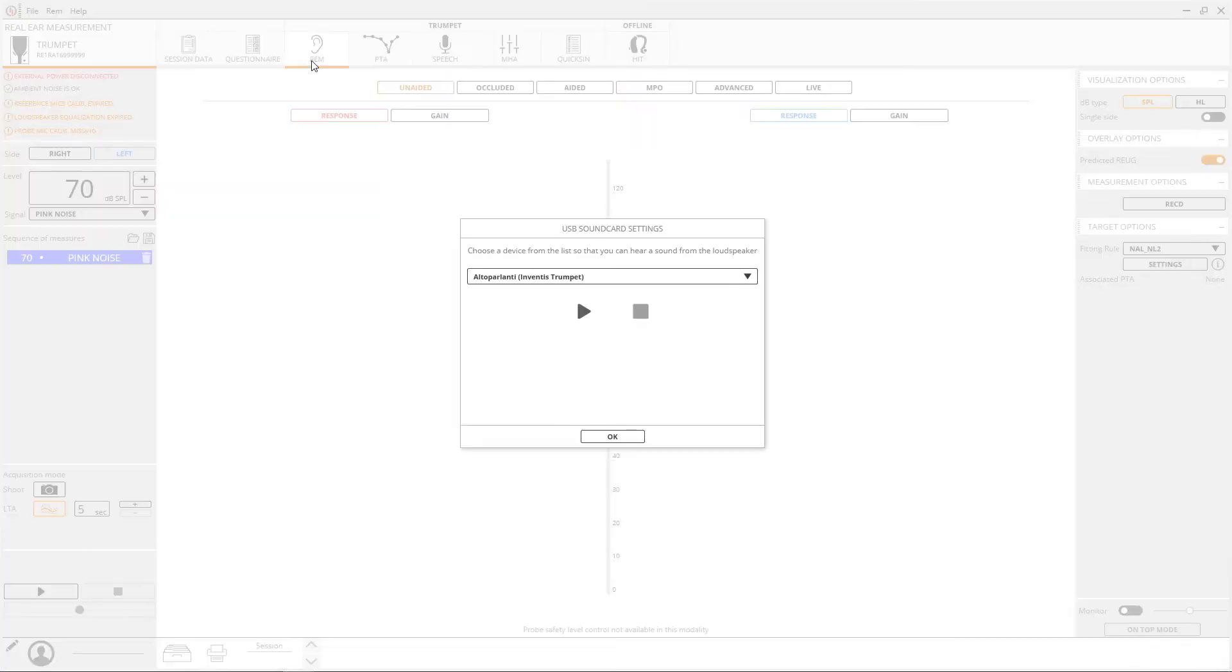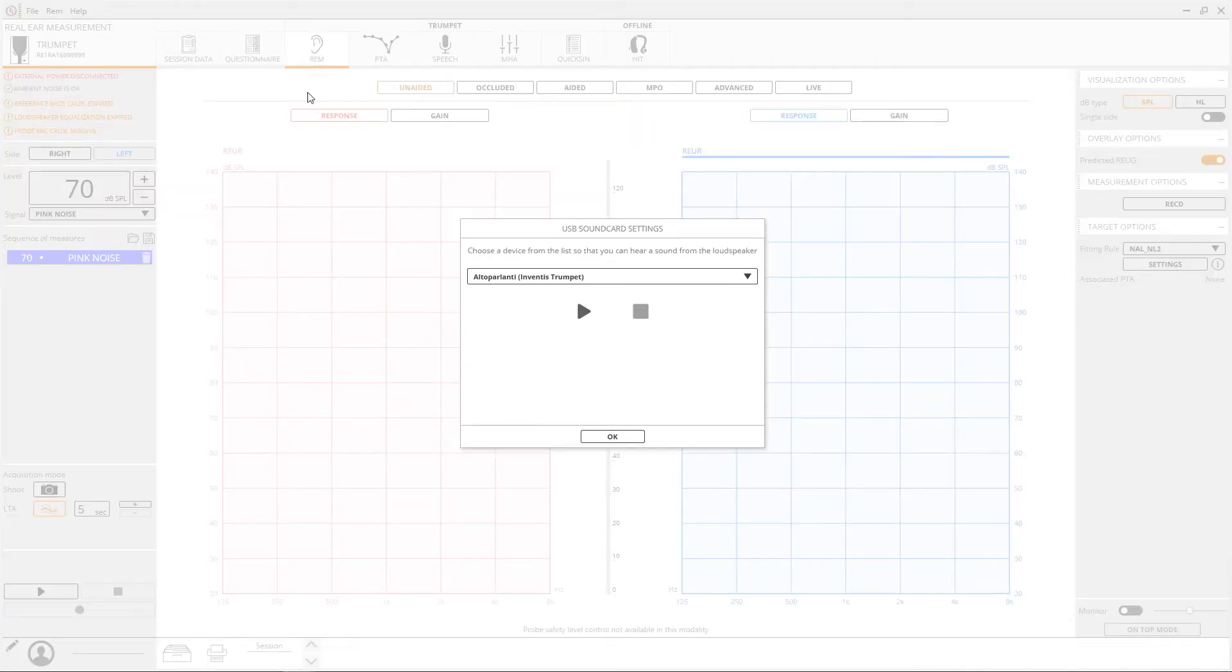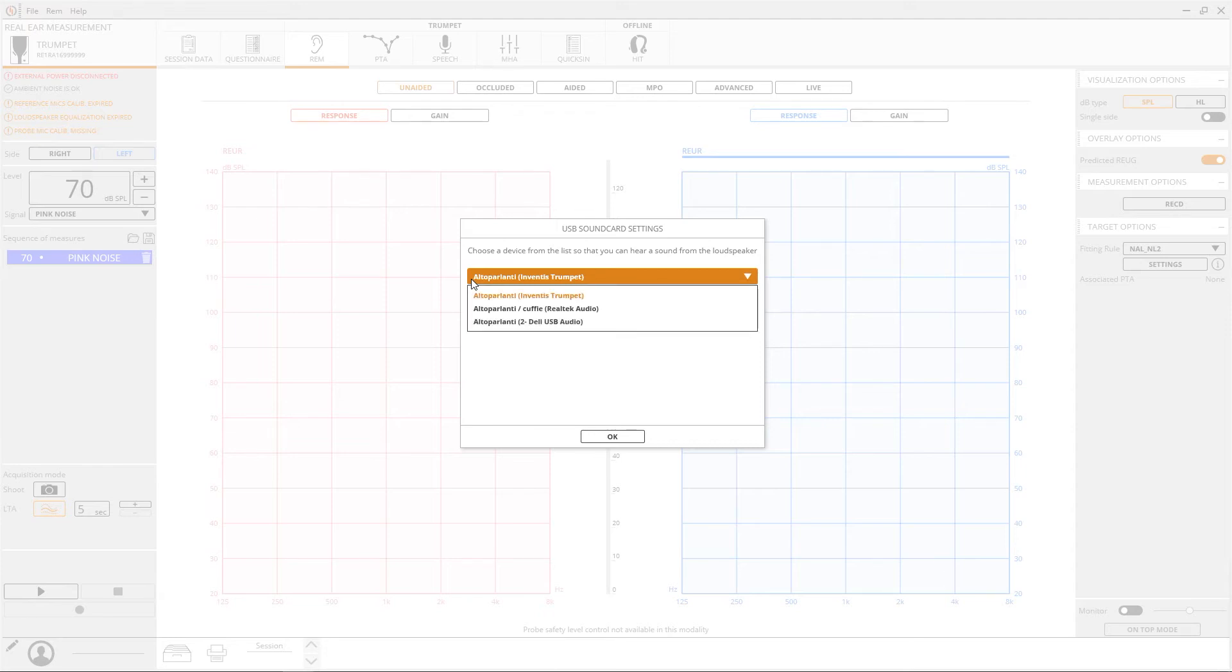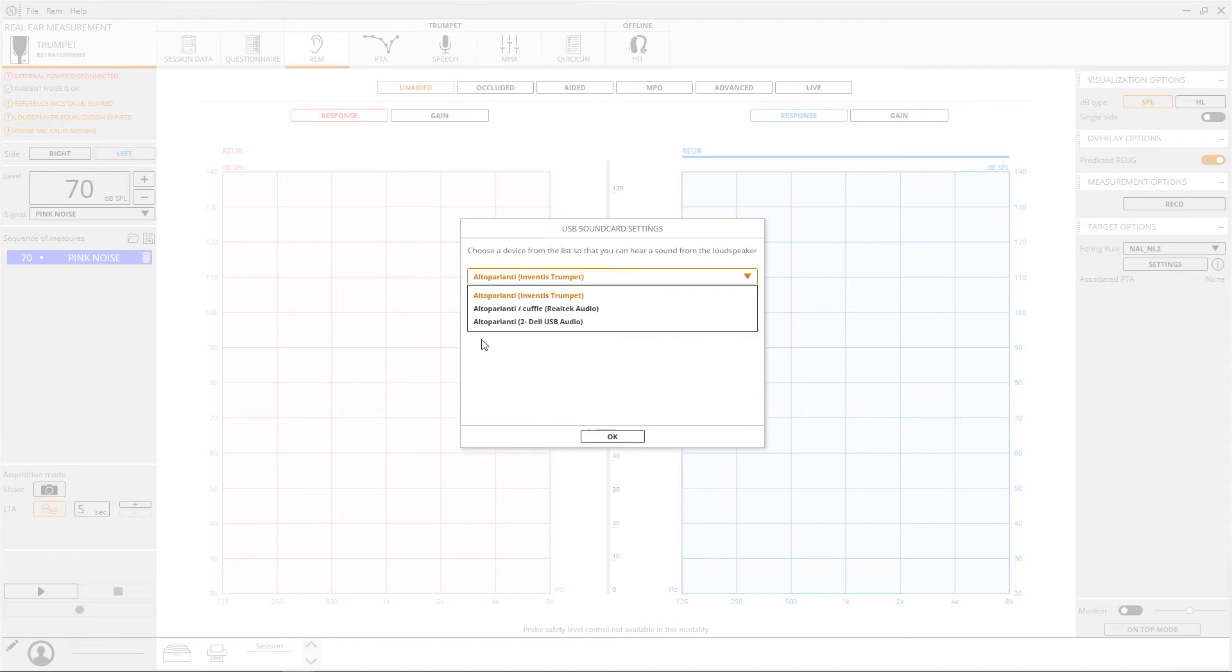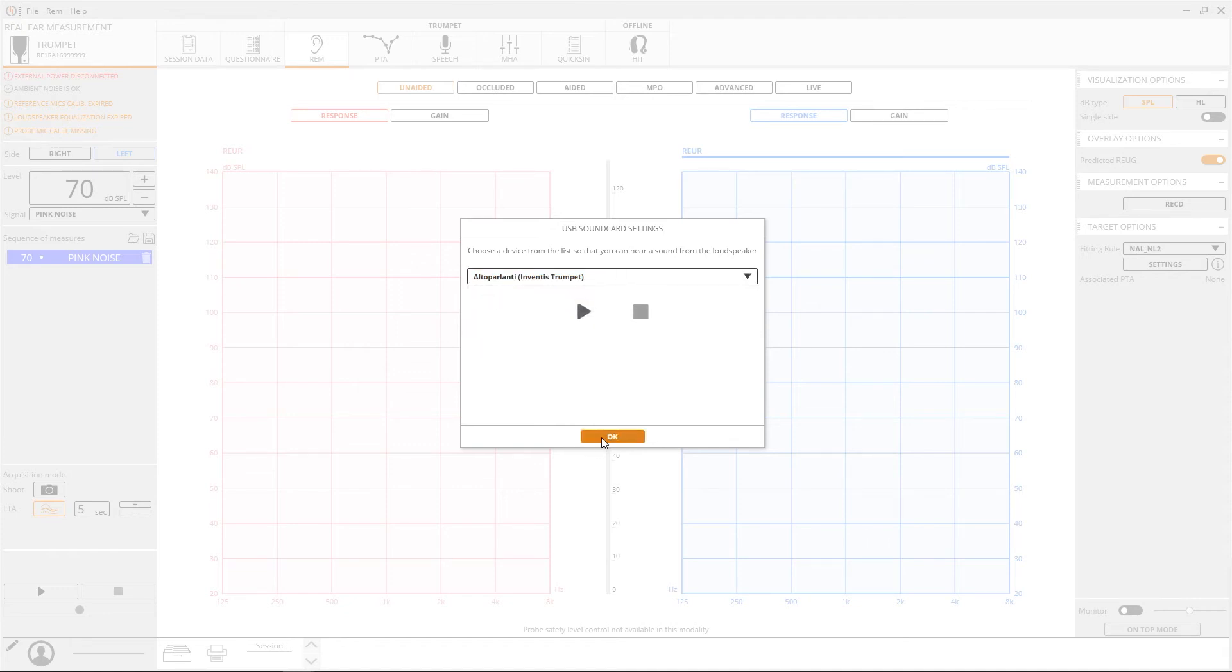On the very first opening, a pop-up will appear asking you to choose the device from the list of sound cards detected. Select it, considering that usually the serial number of the instrument connected is shown.